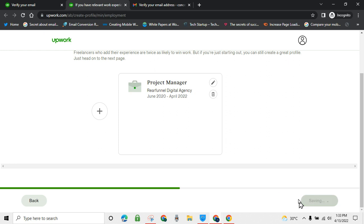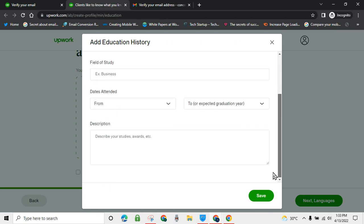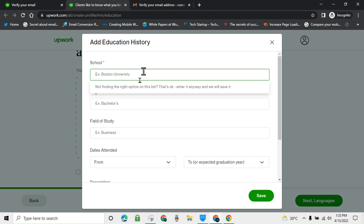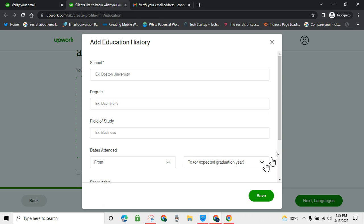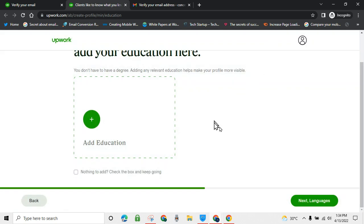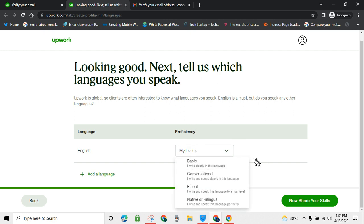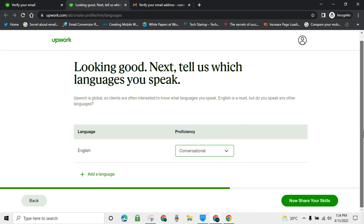Click 'Add your education.' At this educational stage you can fill in your university details, but it's not compulsory. The reason I don't usually fill this in is because it should be something related to what I want to offer. If your degree doesn't relate to your service, it's useless to me. So I'll just click 'Nothing to add' and move to languages — you can specify that you write and speak English fluently.